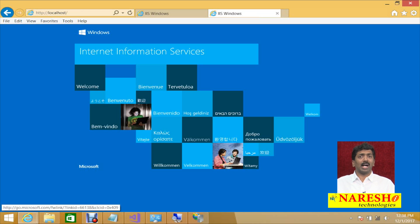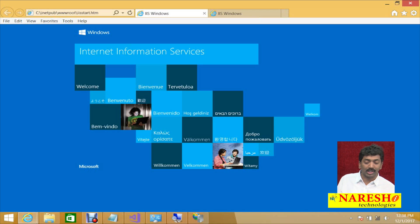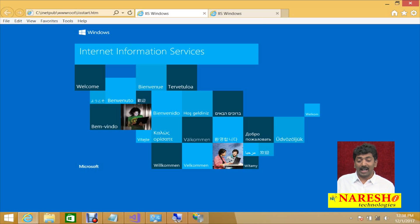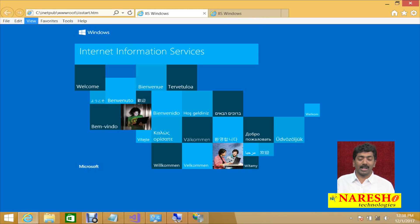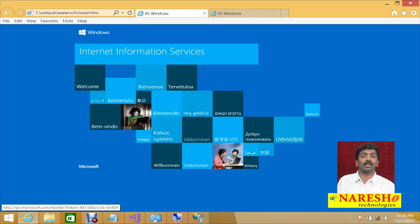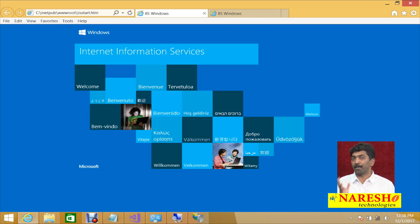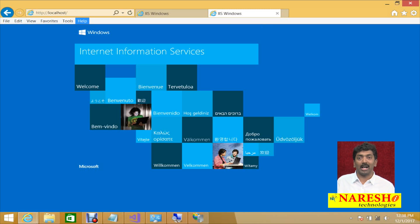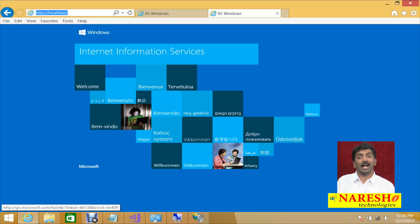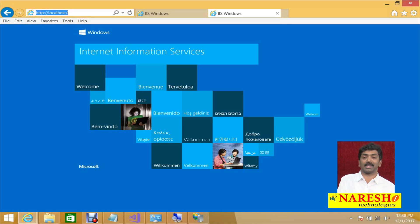In a LAN, all other computers connected to your computer can access it through IIS. But when using the physical location directly, they may not be able to access your files from there. Files hosted through IIS can also be accessed from other networks through the internet. We never want to disclose the physical path of our applications, so it is better to access through IIS.